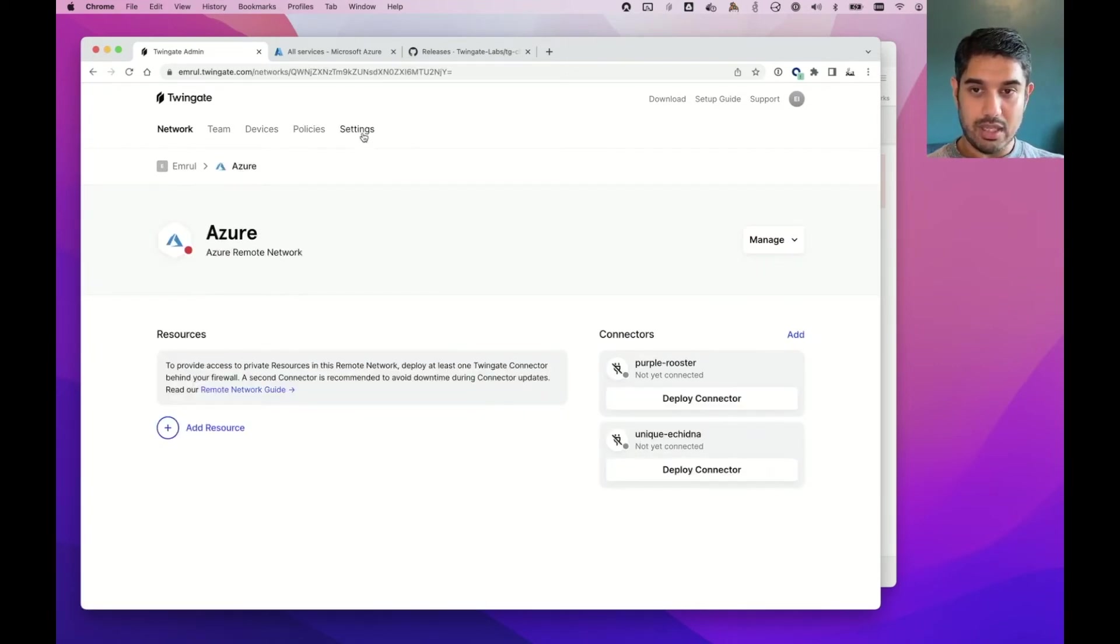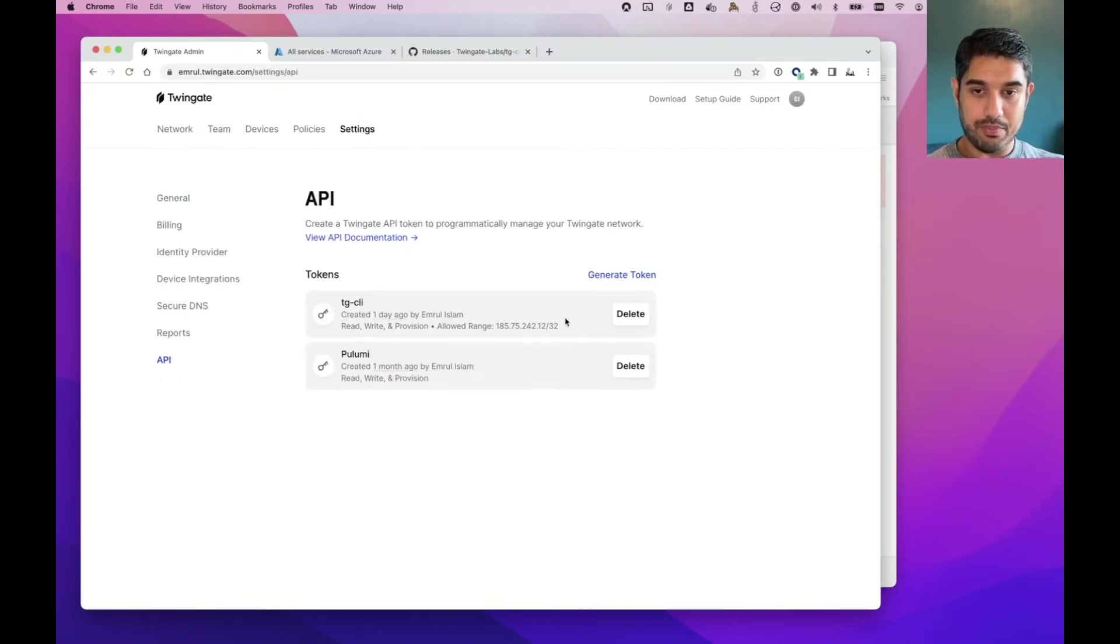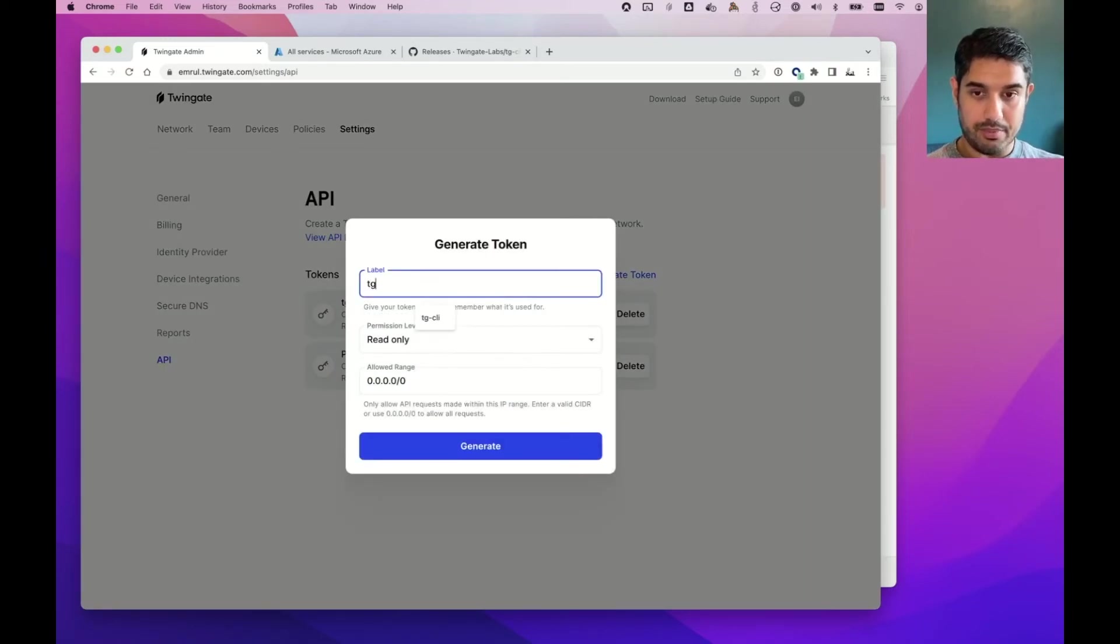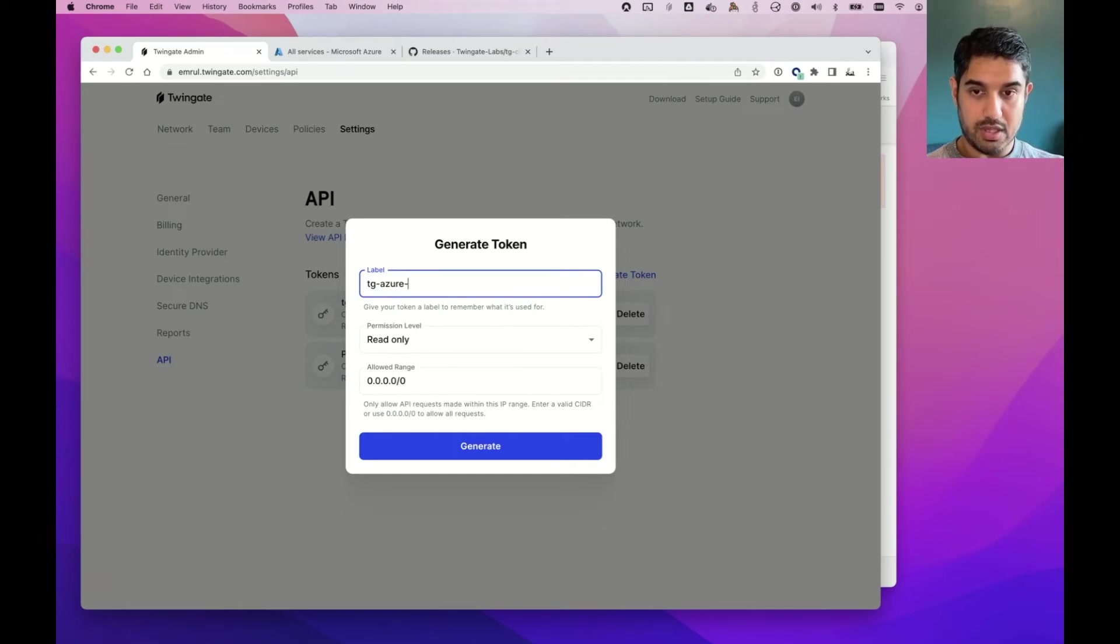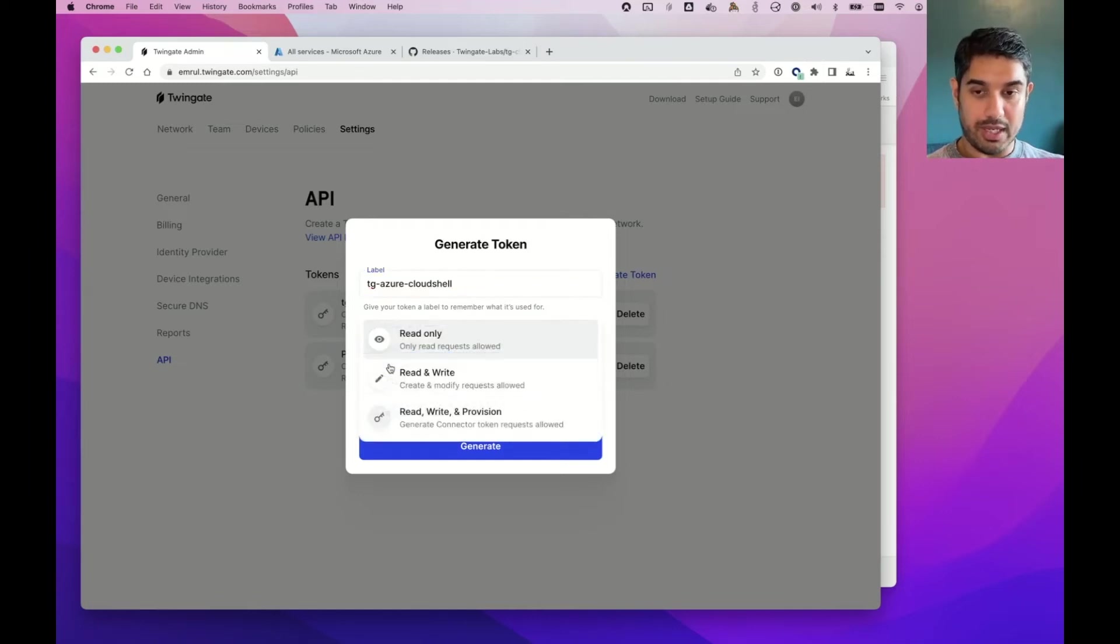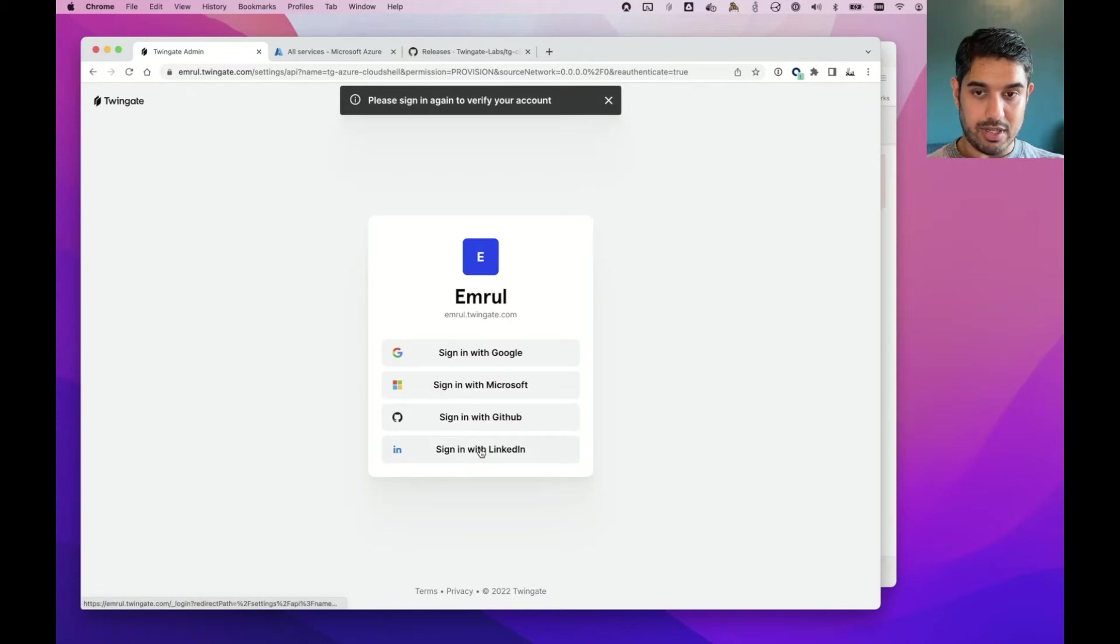But I will need an API token. So if I go to settings, and I click on API, I'll generate a new token, and I'll call it TG Azure Cloud Shell. And the permission level for deploying a connector has to be read, write and provision. And I'll just click generate.